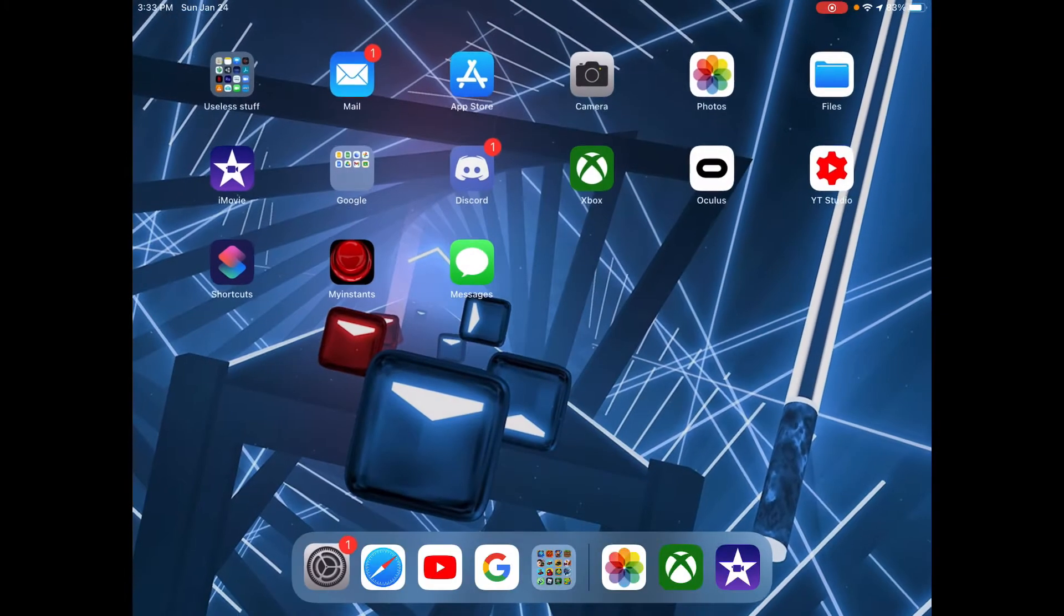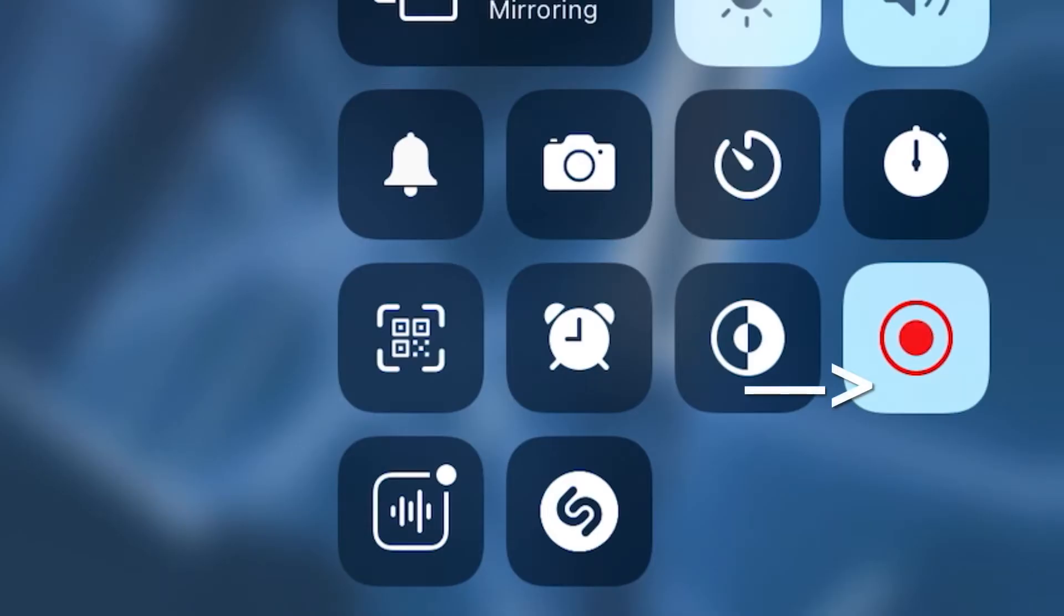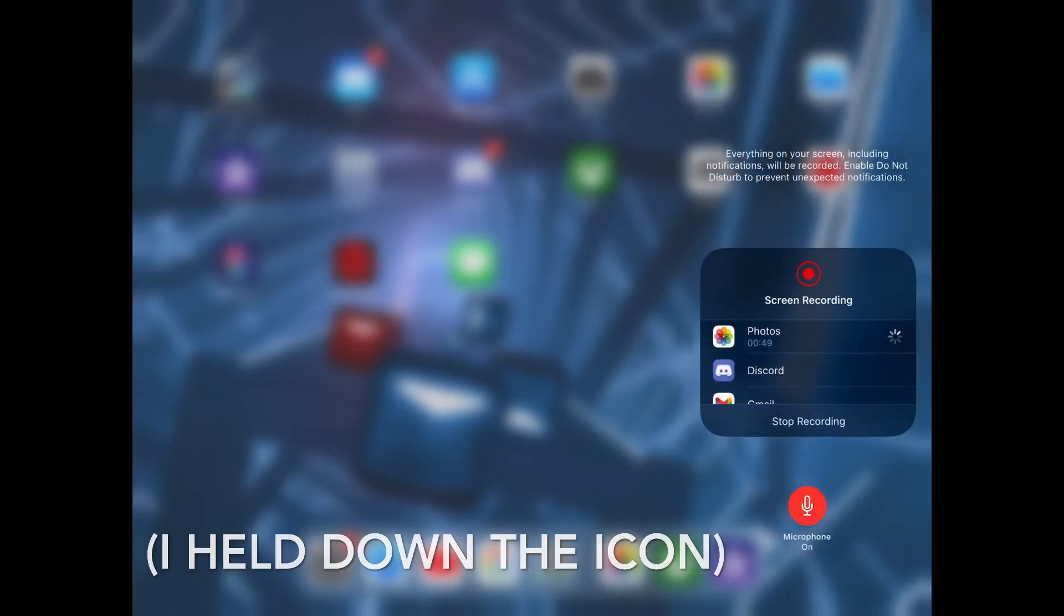Swipe down from the top of your screen to access the control center. The flashing red button will record your screen, but if you want to record with facecam, you also need a mic, so you want to click the microphone button.